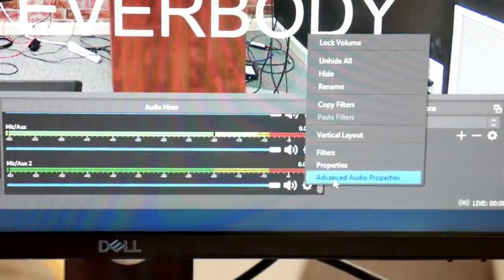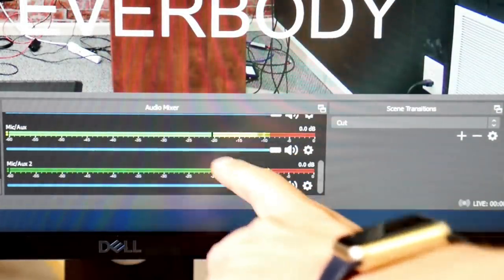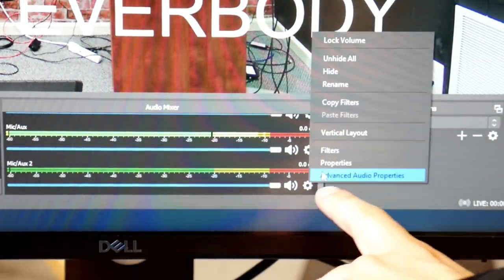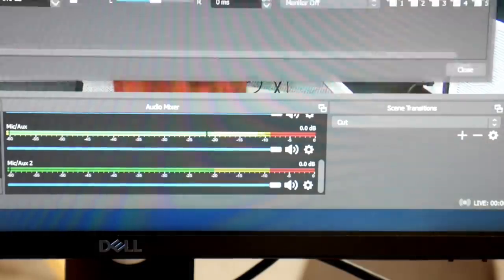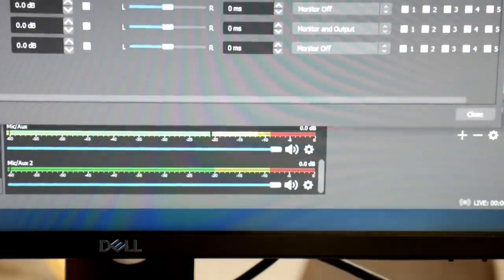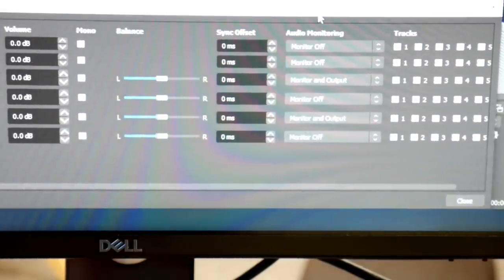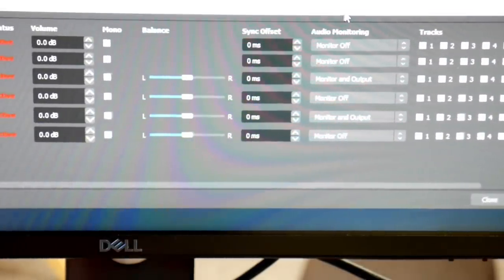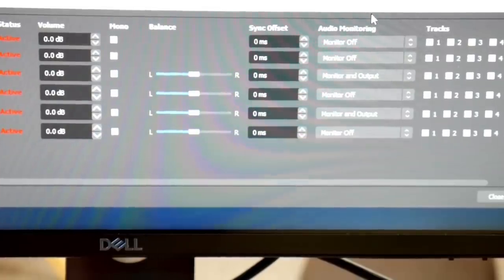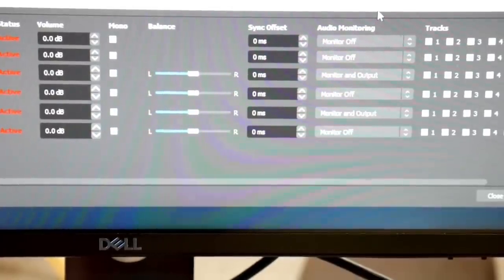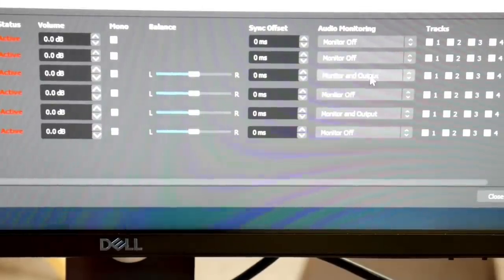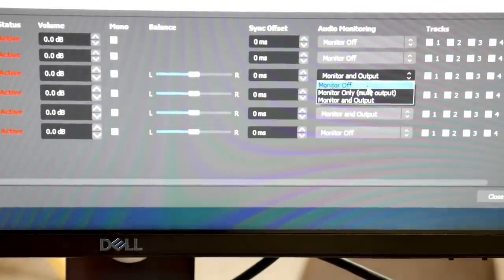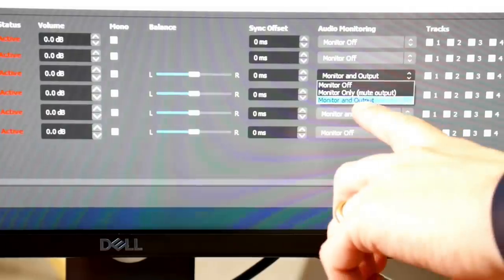Then we go into advanced audio properties down at the bottom here, and what we have to do is we have to set up our monitor output. So we basically are choosing what do we want to hear through the monitor audio output, and that's what we're going to set up to pump out to Zoom.